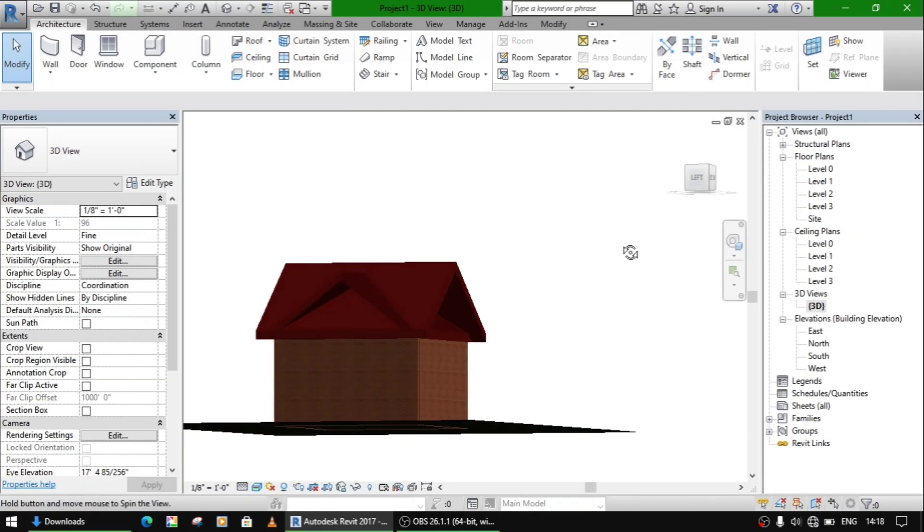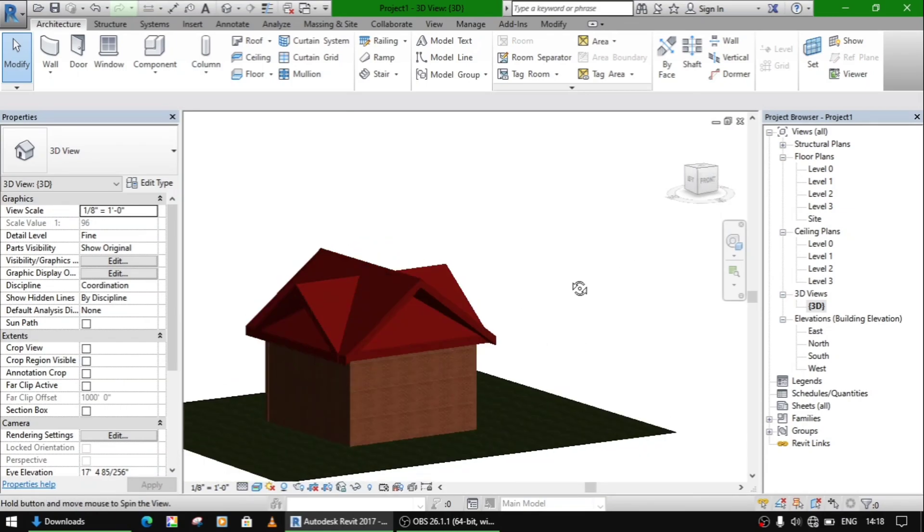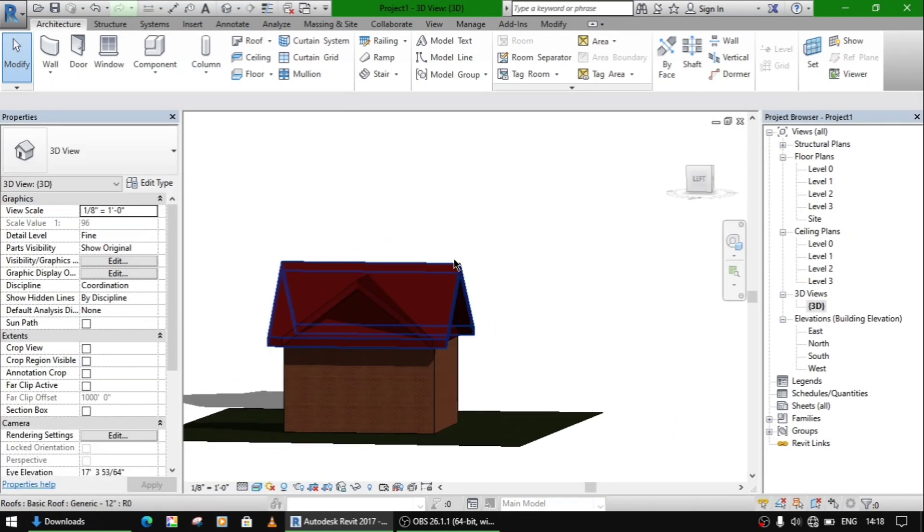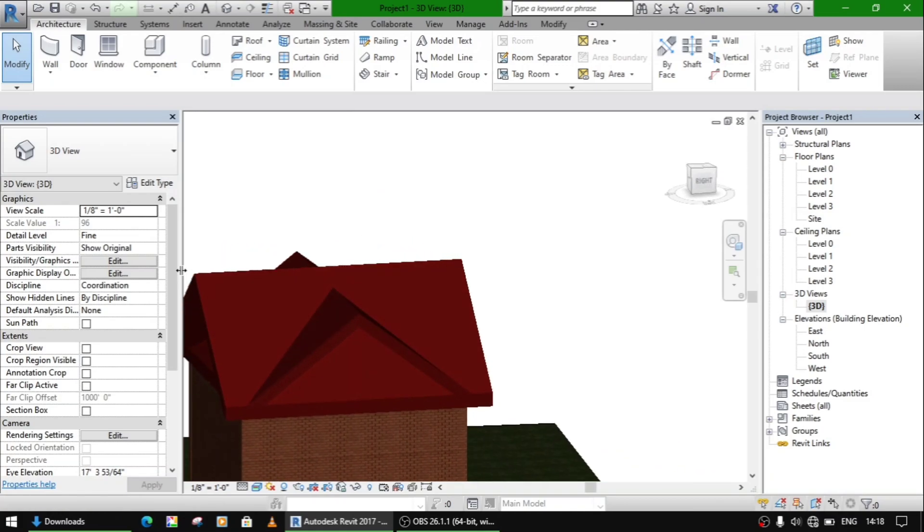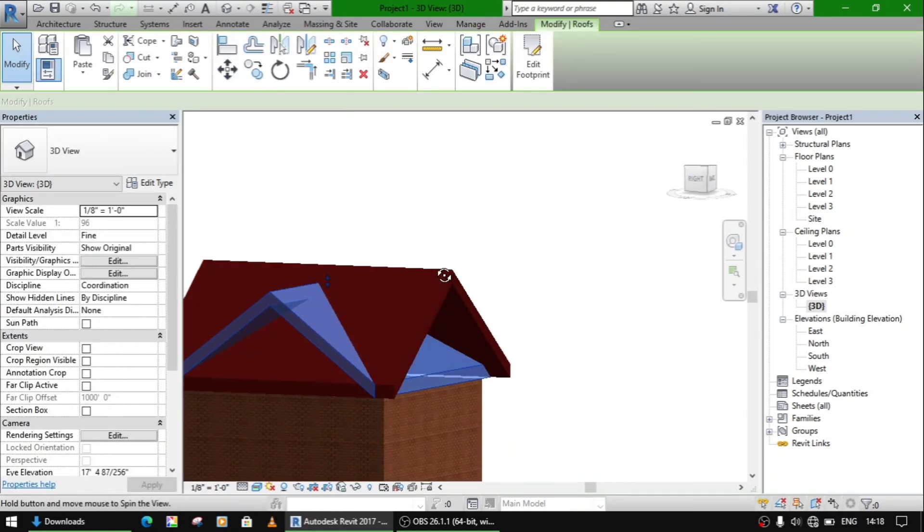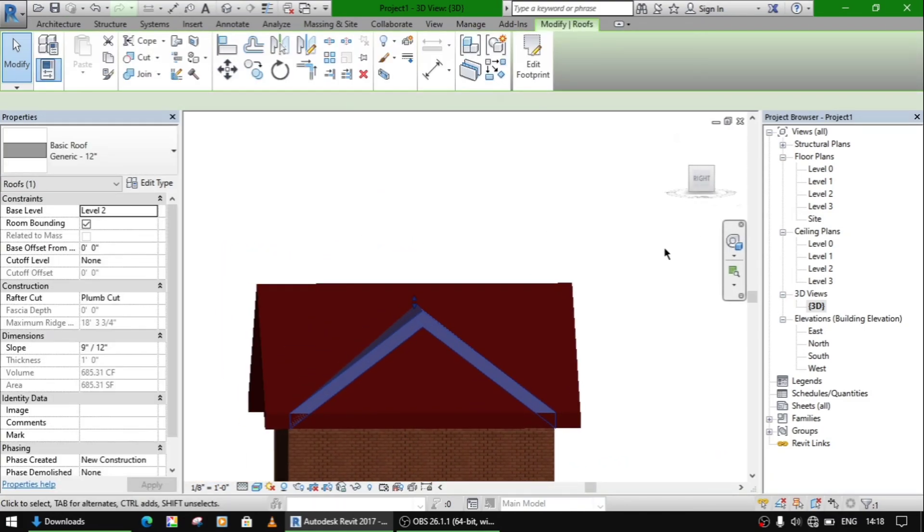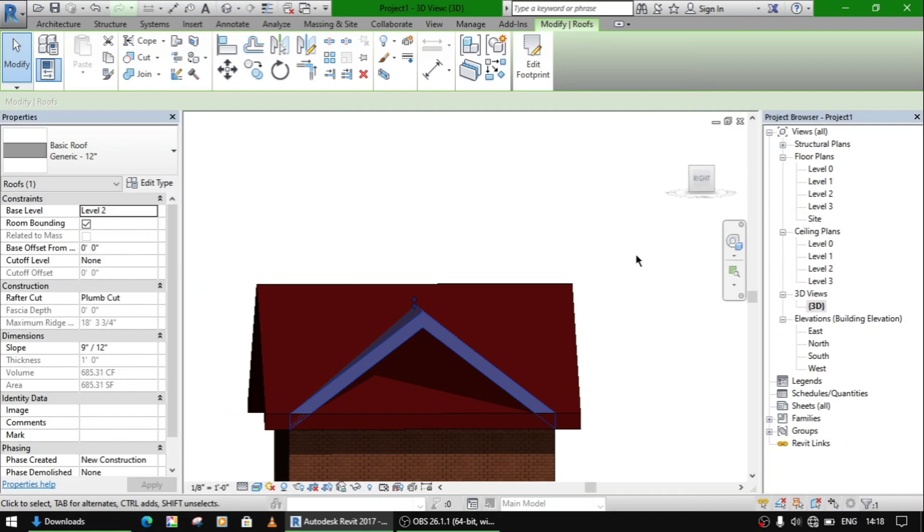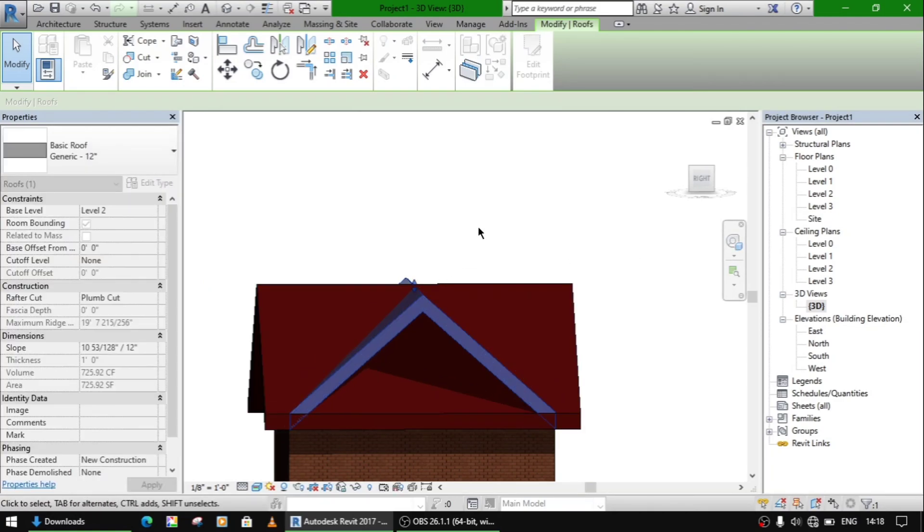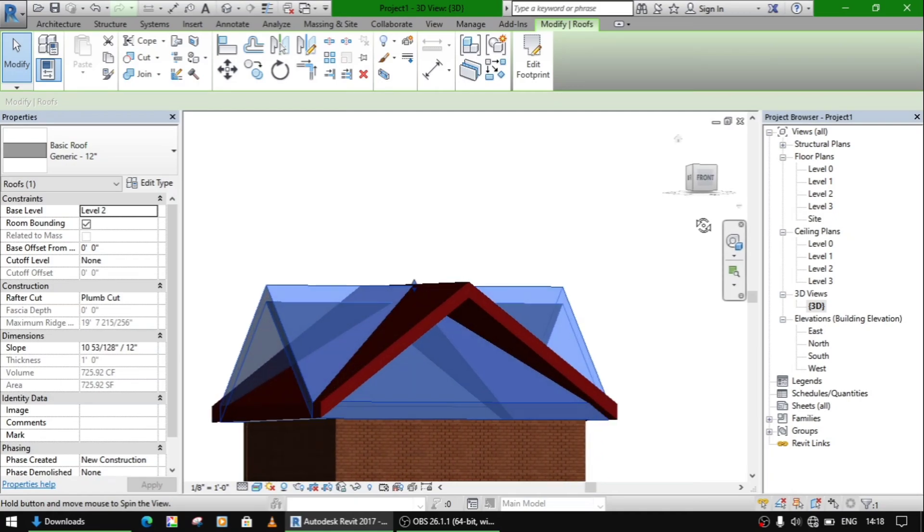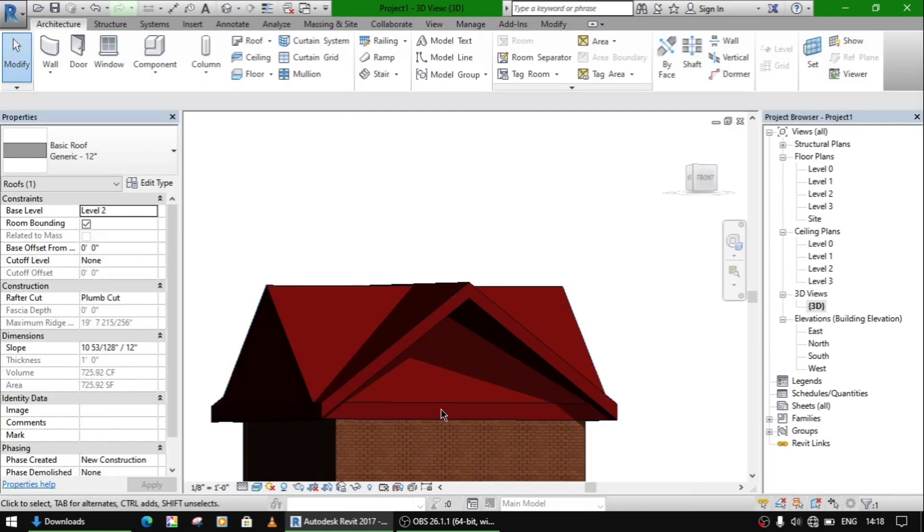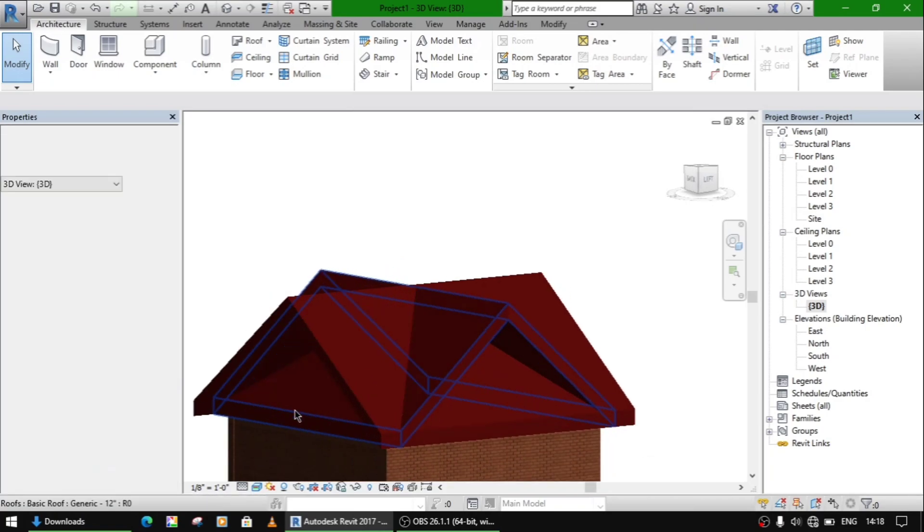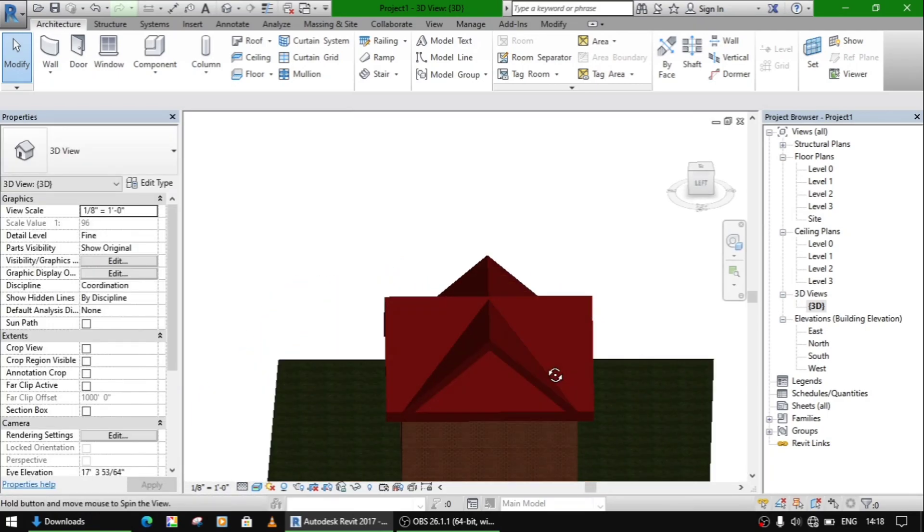So we have almost done this work, but we will continue to make it better. So at this height, now we don't need this much, this roof, this area of the roof, so we will delete it.